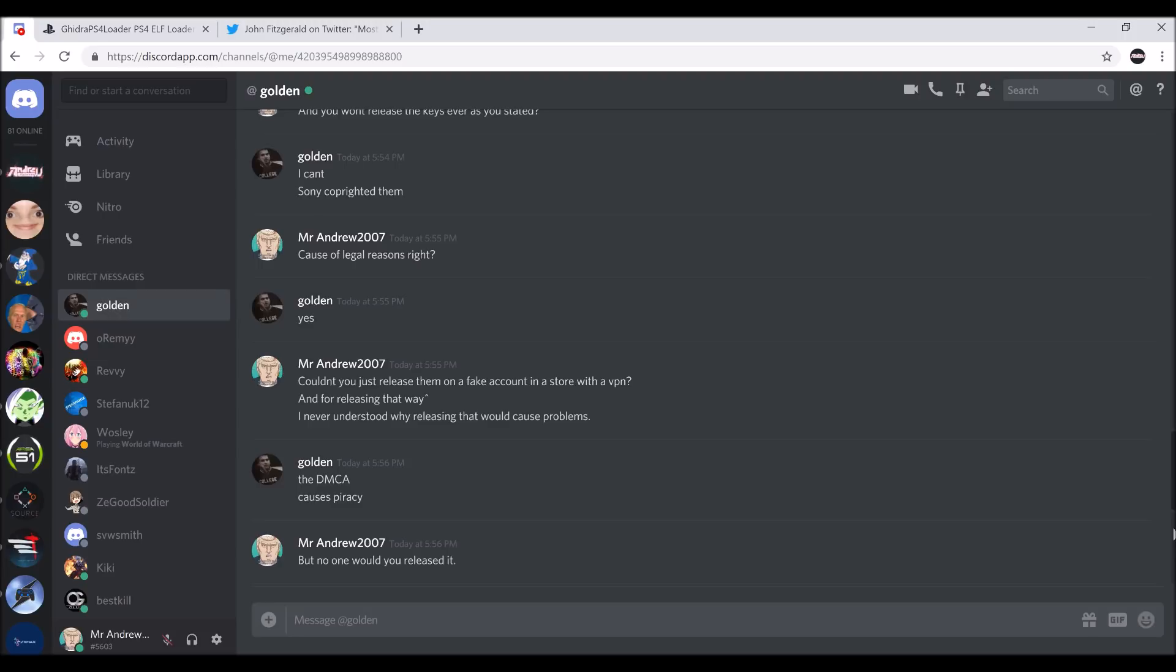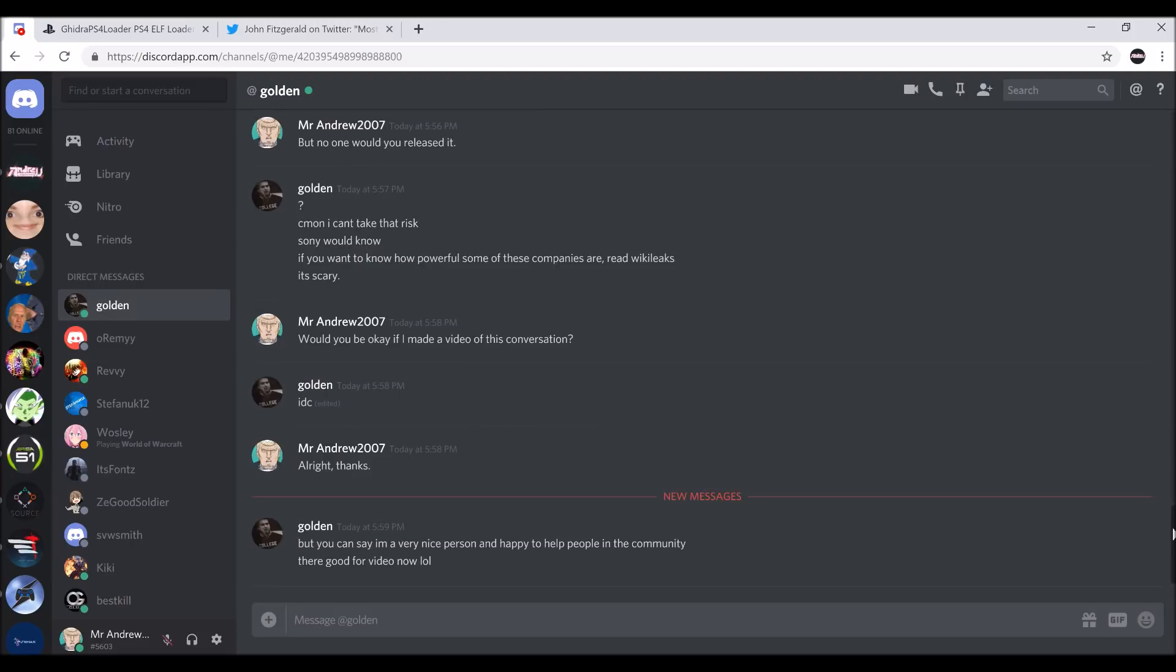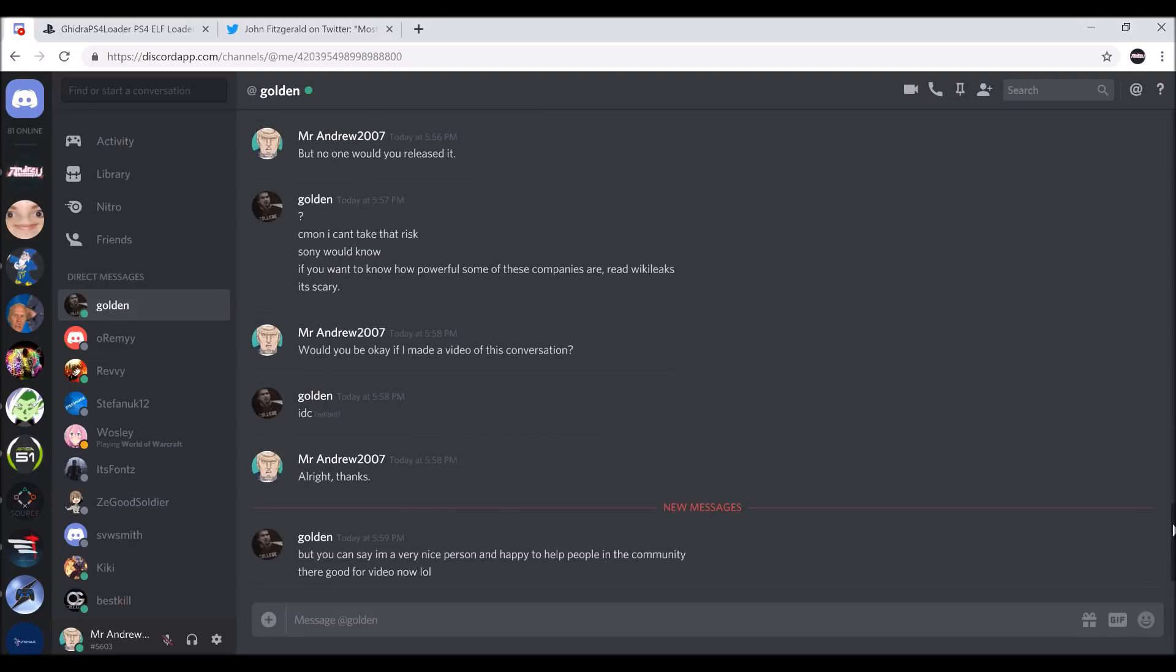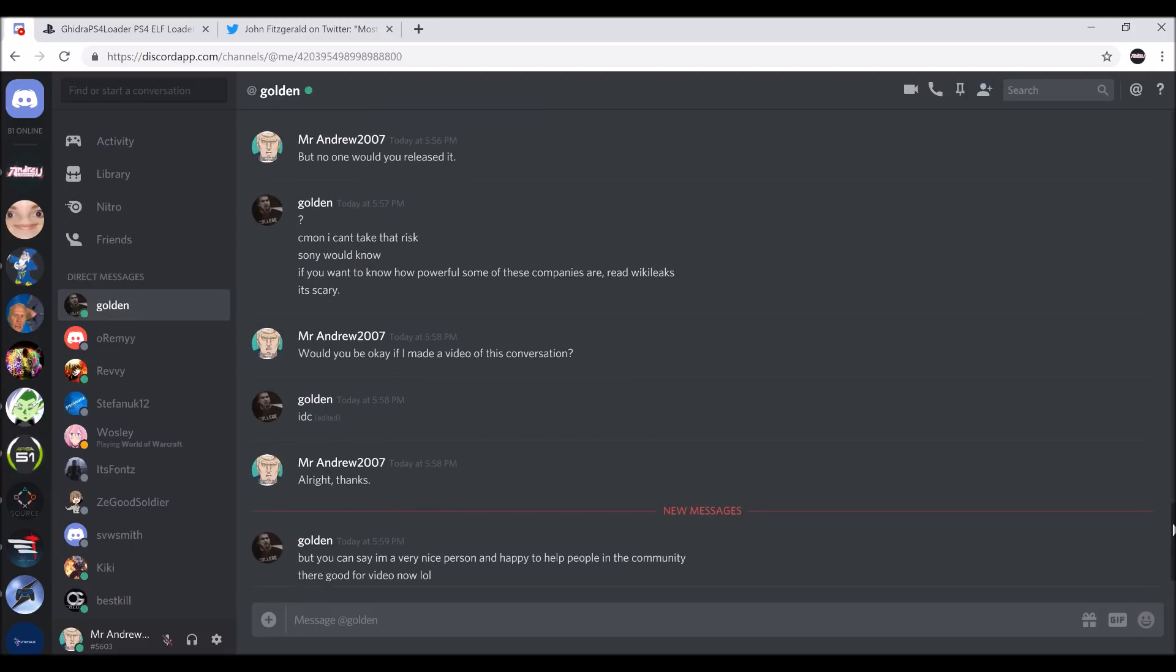I always figured if you were going to make a fake account, you'd be in a store with a VPN, sort of like a disposable phone. I don't know why that could never work. But that's why. Yeah, he's a very nice person, and he wants to help people. If you're interested in learning how to make the PlayStation 4 more enjoyable, I'll have his Discord in the description.